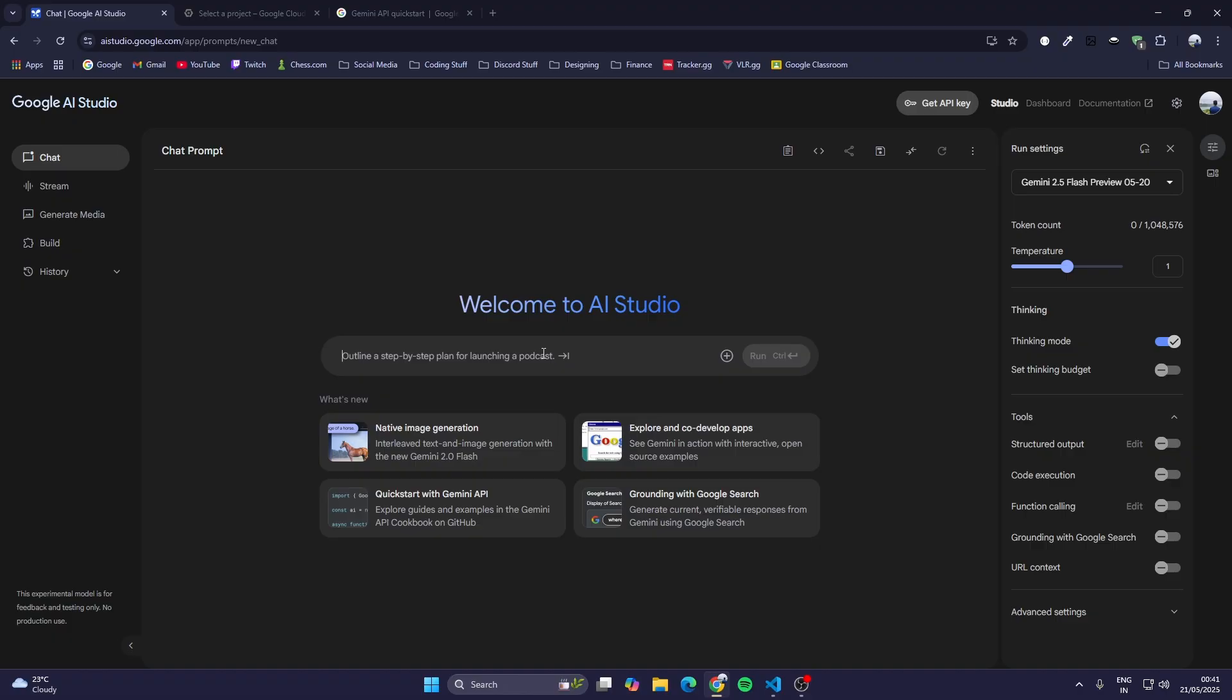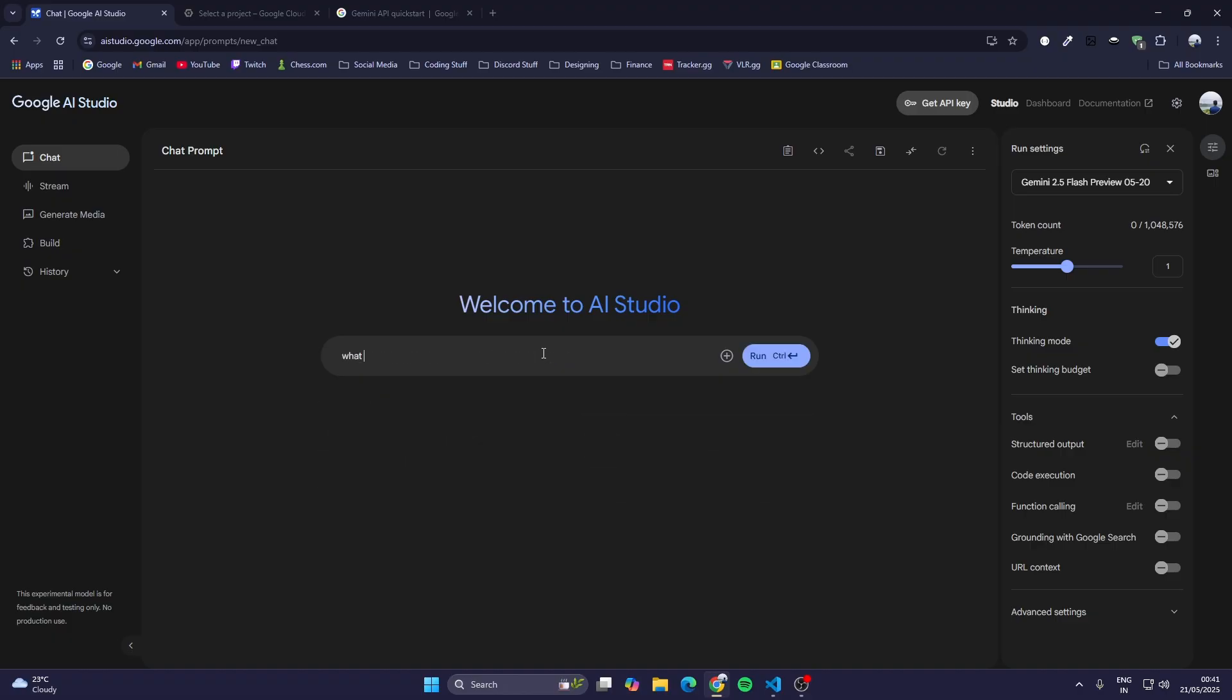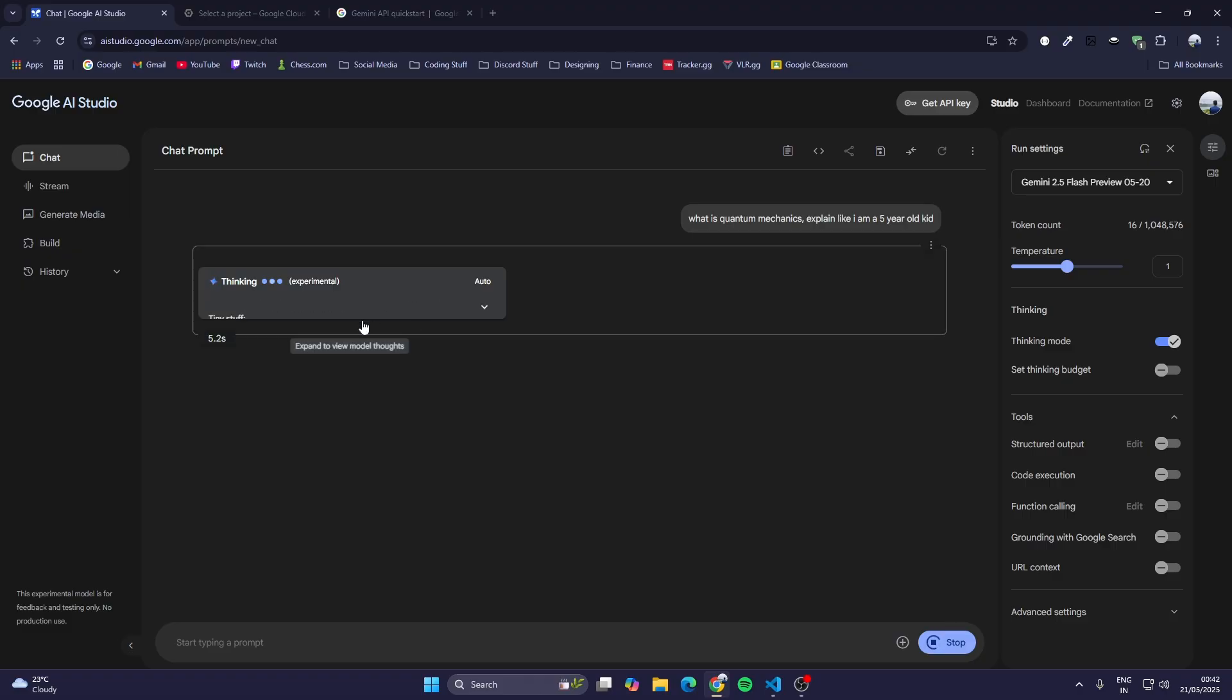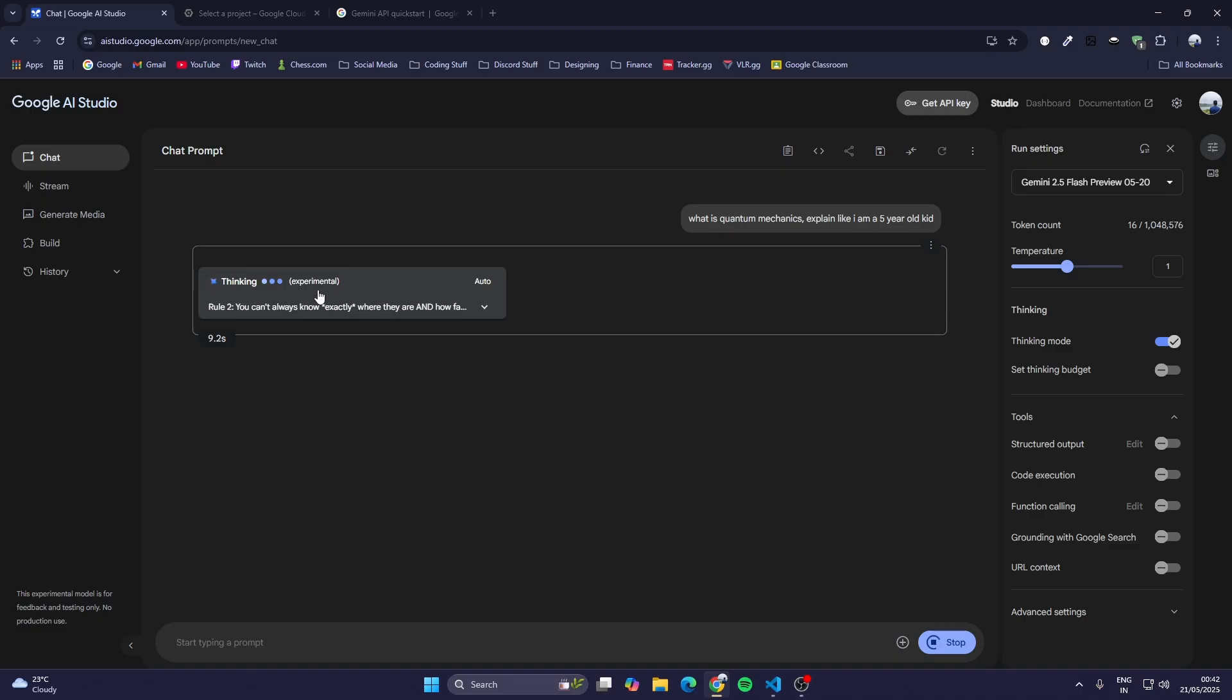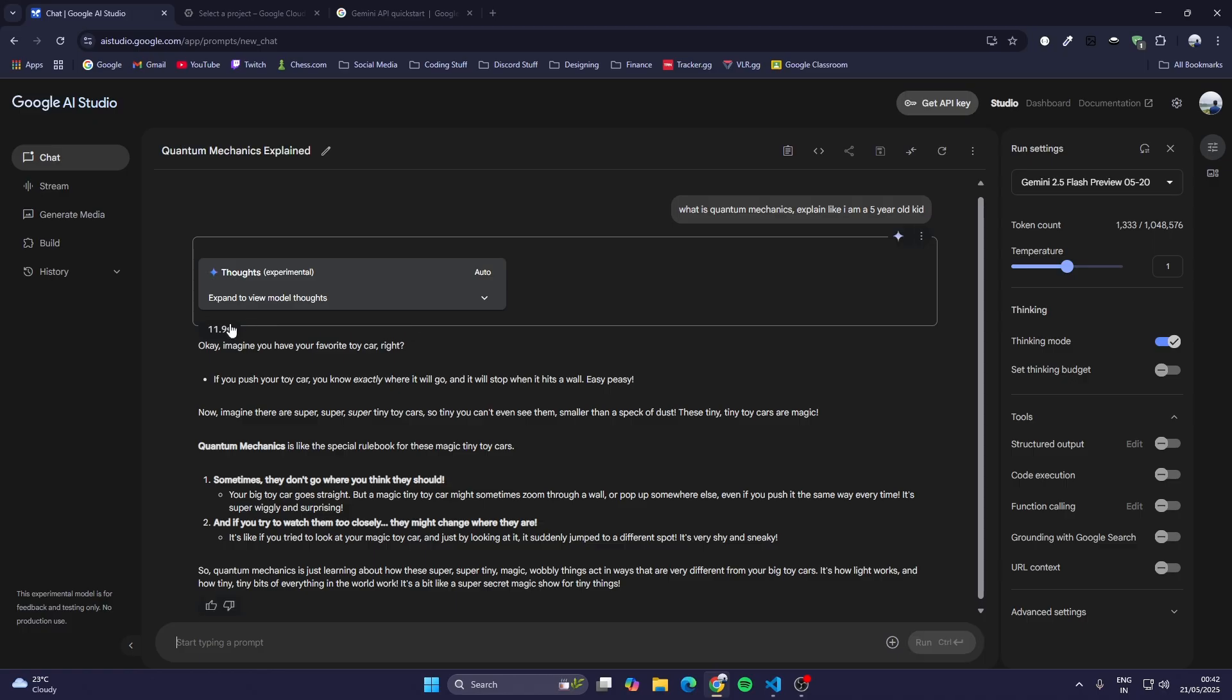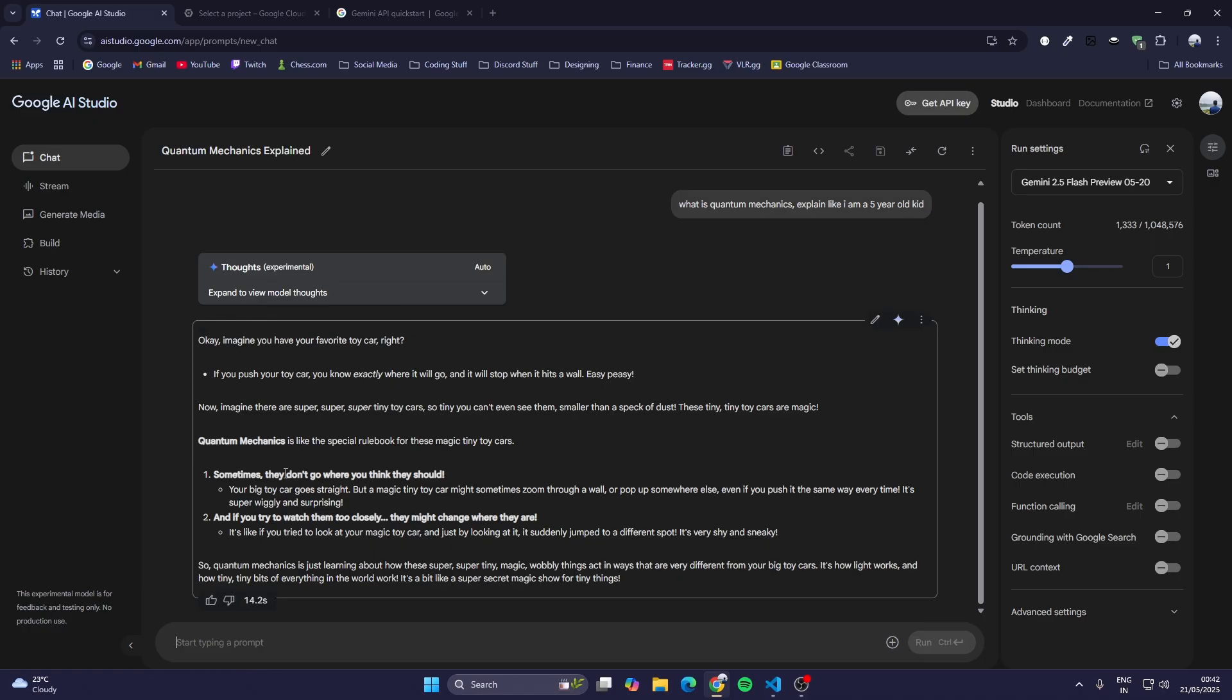We can just test it out here. I'll ask, 'What is quantum mechanics? Explain me like I am a five-year-old kid.' Let's do Ctrl+Enter. Now it will take some time for thinking. Right now this is an experimental feature in Google AI Studio. After thinking for 11.9 seconds, this is the response.